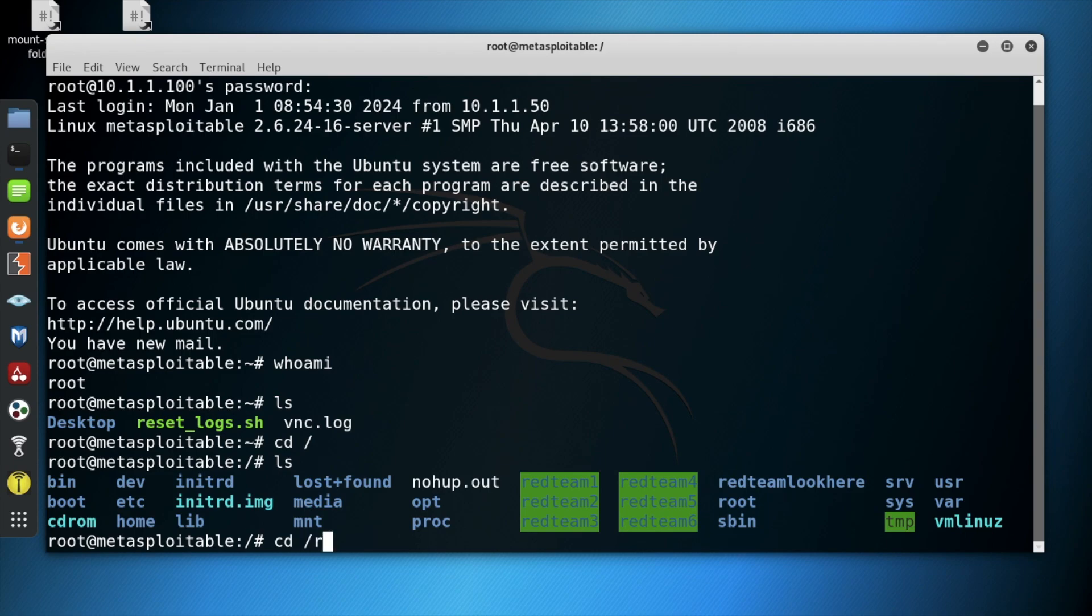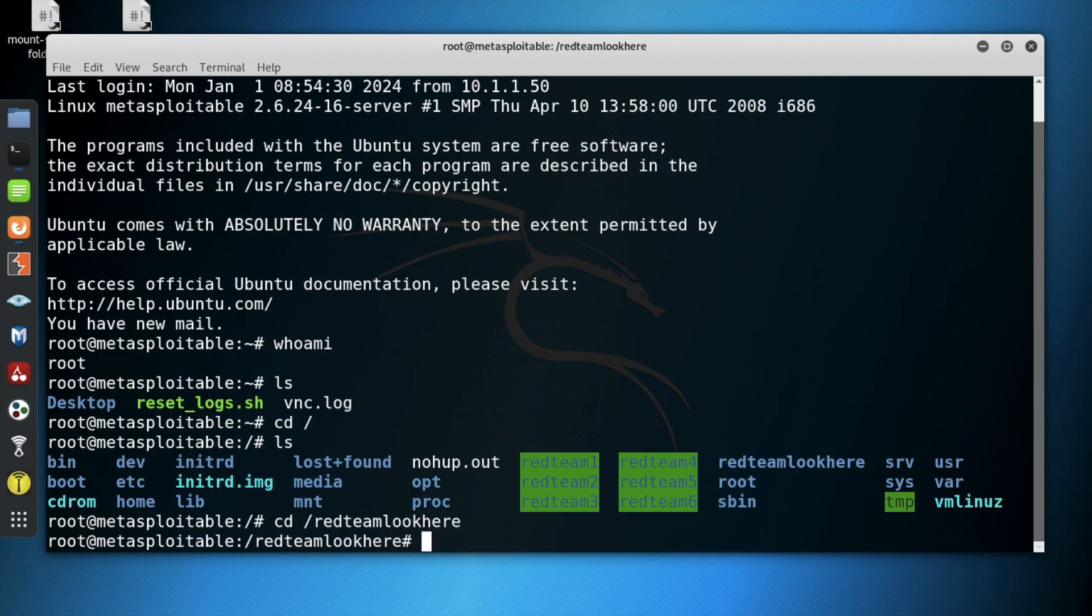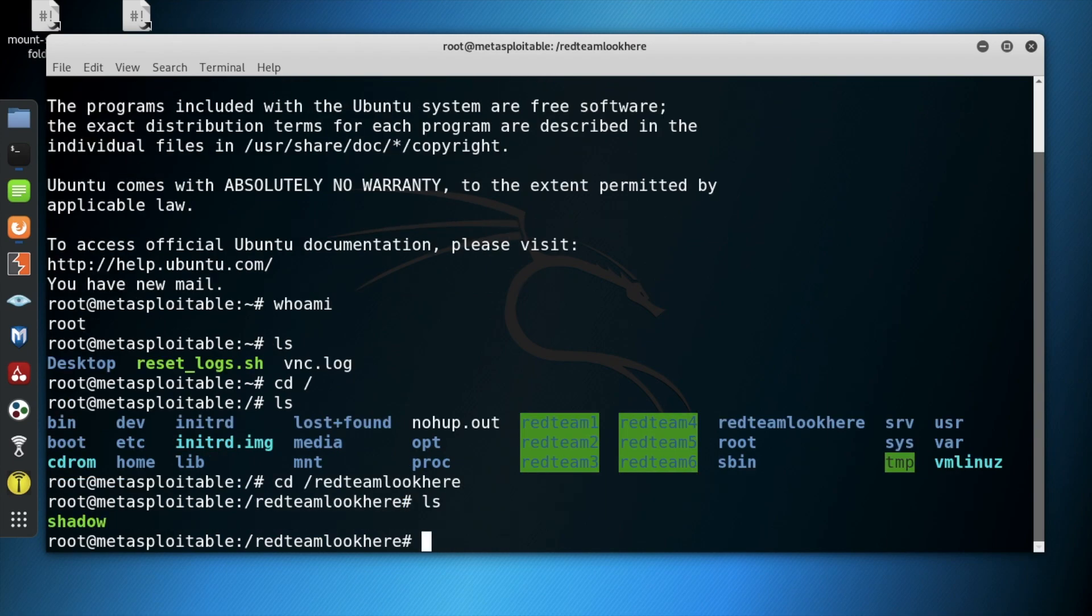The folder red team look here, then type ls to view the content of the folder red team look here.